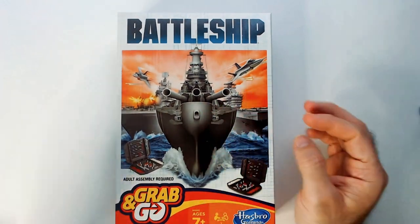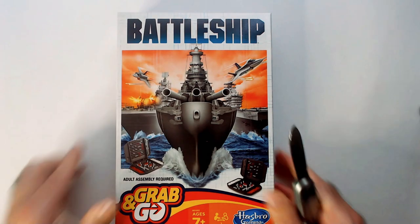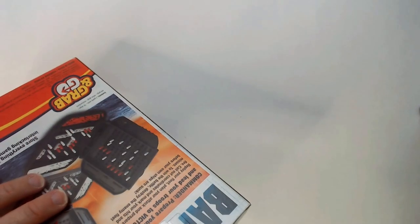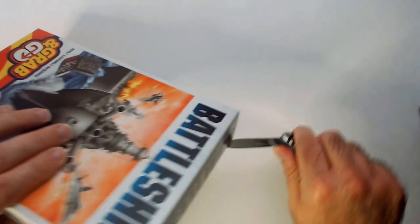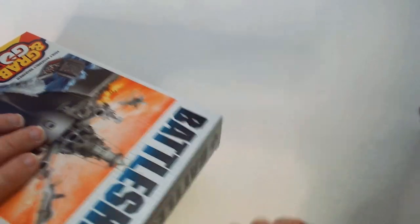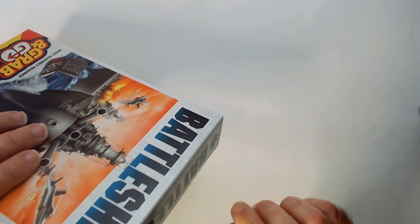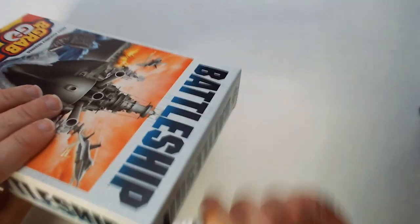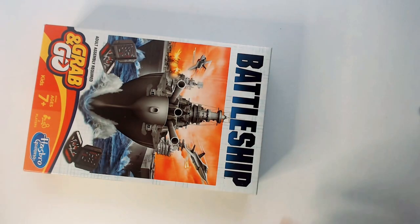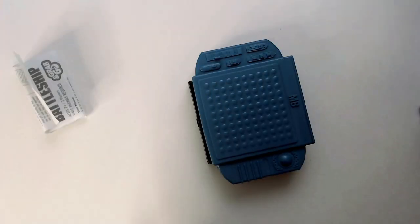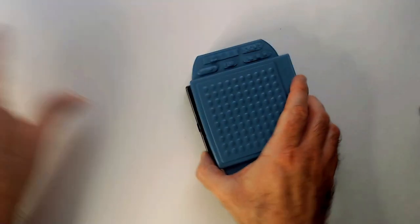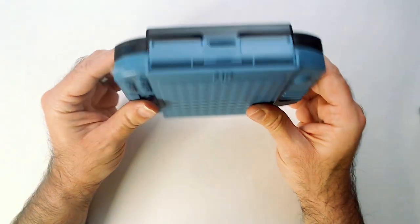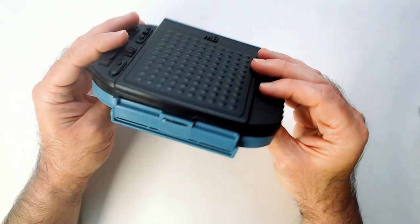Got a cool Battleship on the front here. Pop it open. There comes a little single set here.